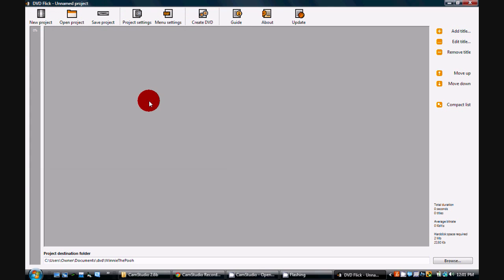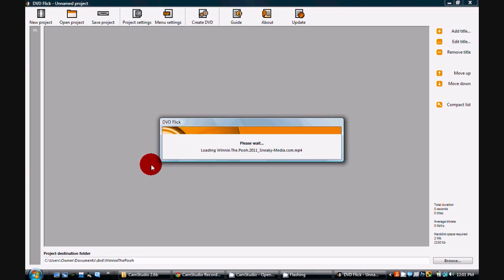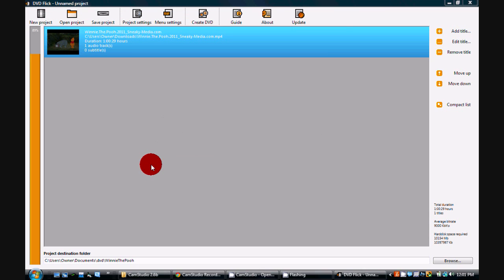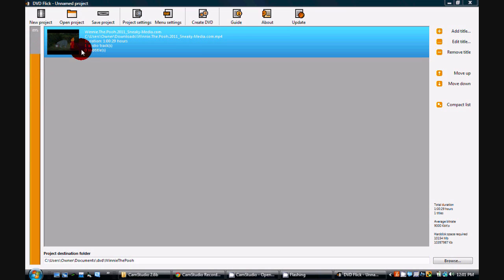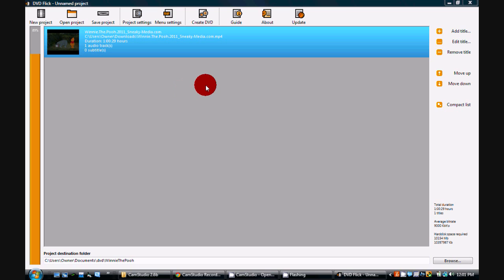So I'm going to open that file up and add that title, and it will import it. Now you see over here it'll show you how much of the DVD it's going to take up. It's only at 89%, so we're good because it's only an hour long.